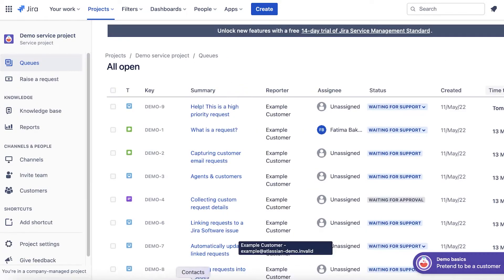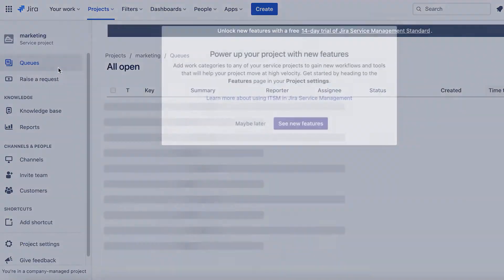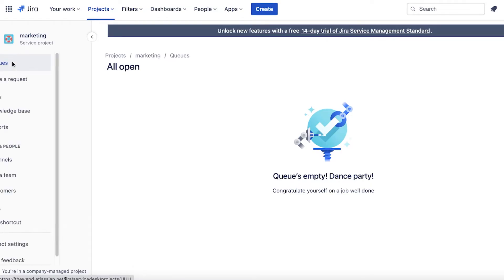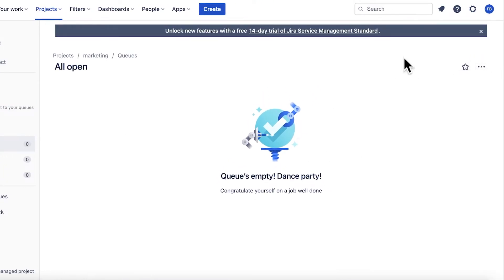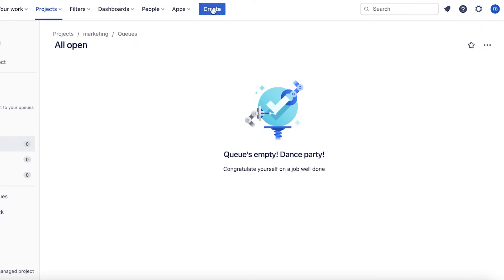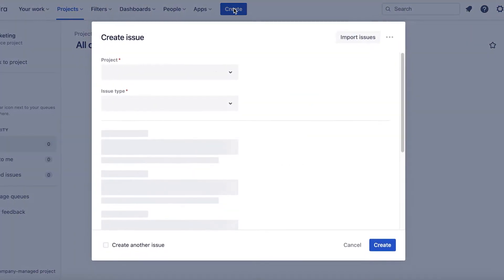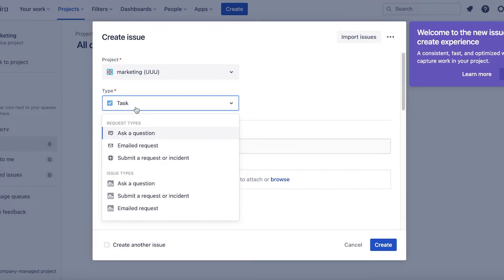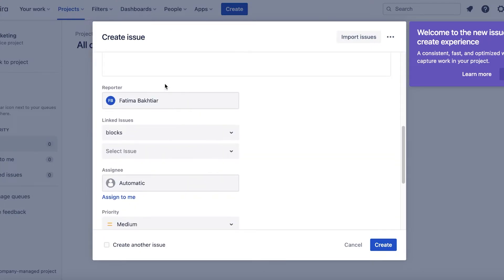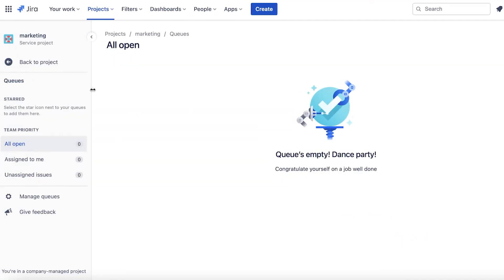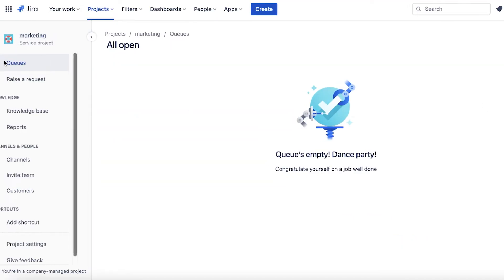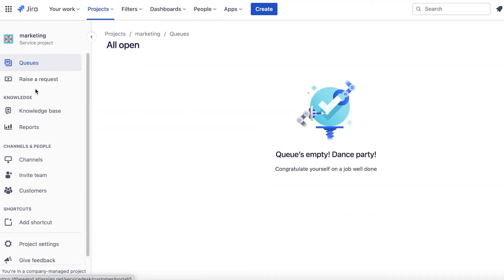You can go back into your project and we're going to open up the queue section. This is just empty over here and you can click on this to edit queues, clone queues, and delete queues. On your top center you have the create button, so you can click on create and create a task. You can add a specific request type - if it's an emailed request or submit a request for incident - then you can also add your issue types and add all of the information directly from here, and your queue or task would be created onto your service manager.